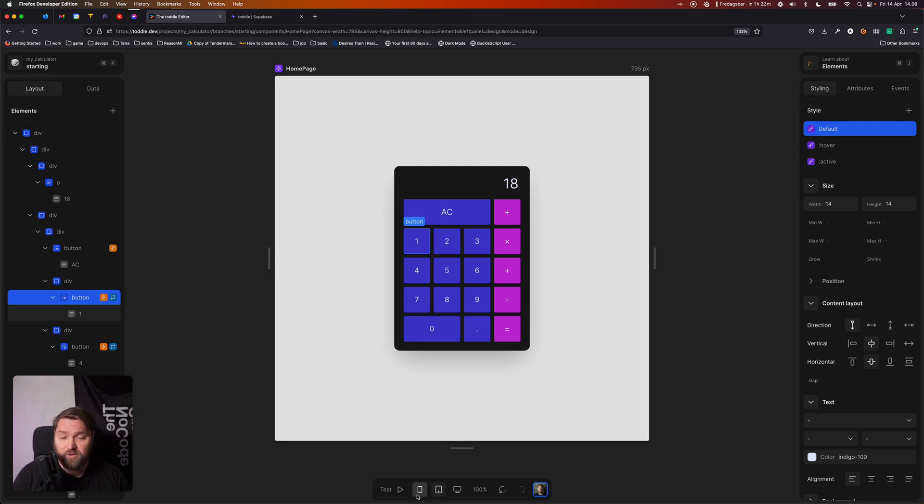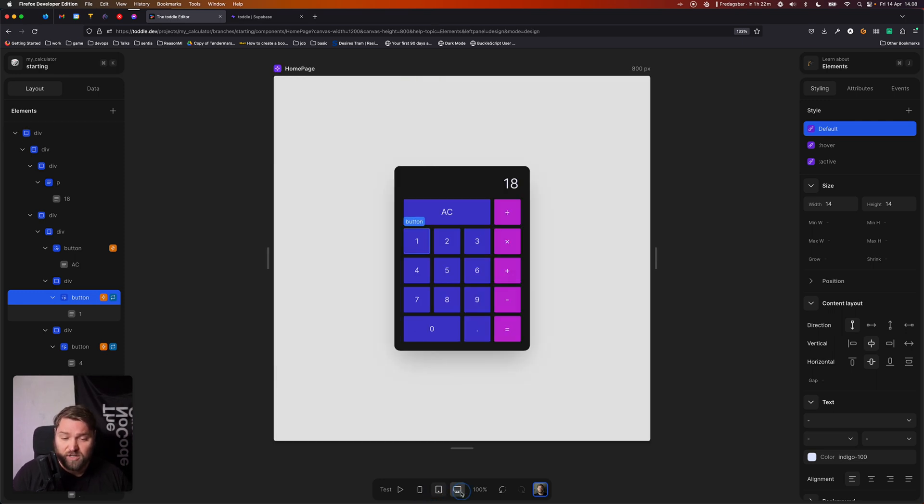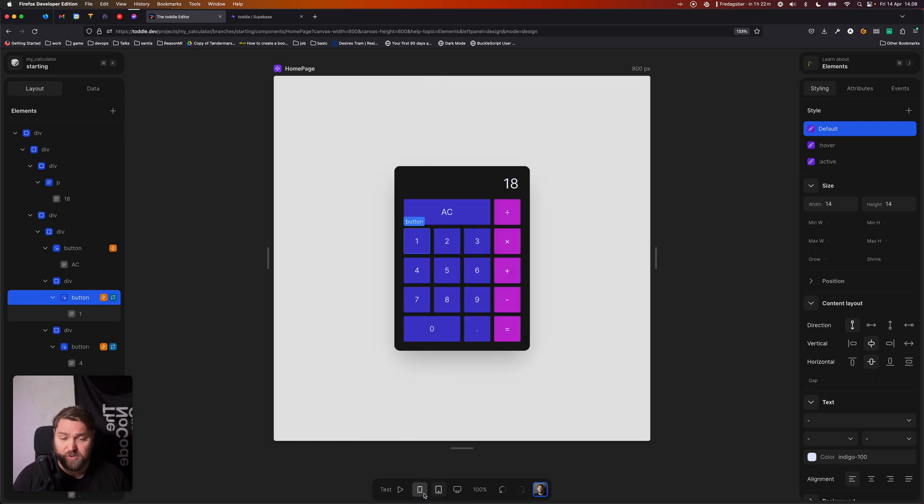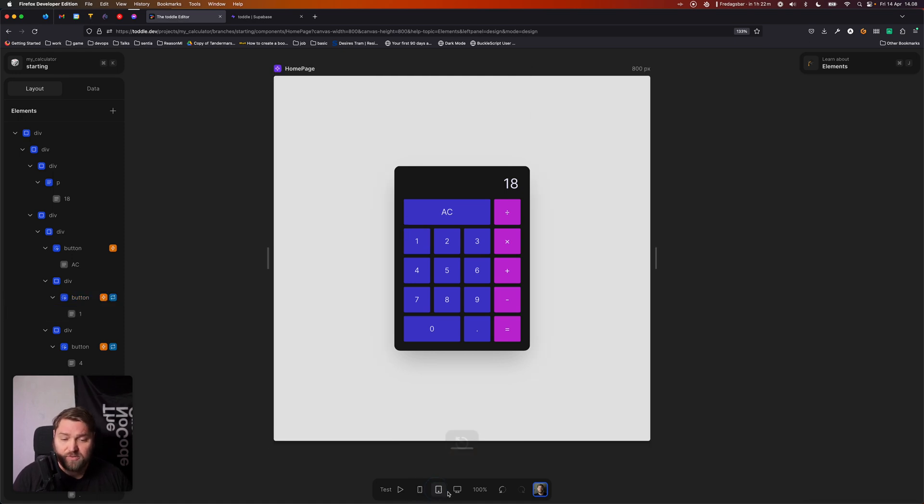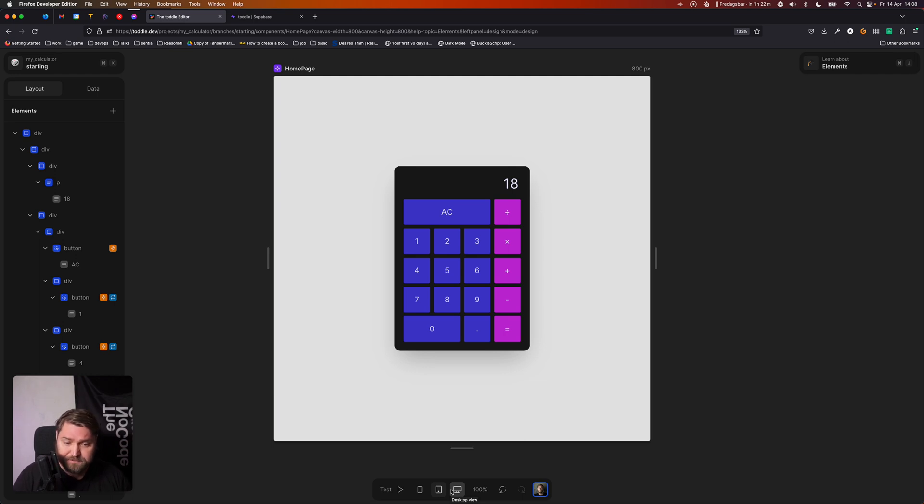Then we've got some quick shortcuts for switching between different breakpoints. This can be really useful for quickly checking if your application works responsively at different sizes. And finally, we've got undo and redo buttons as well.